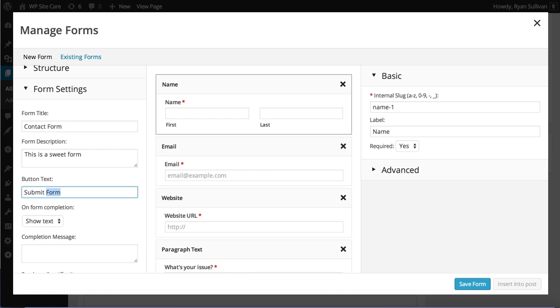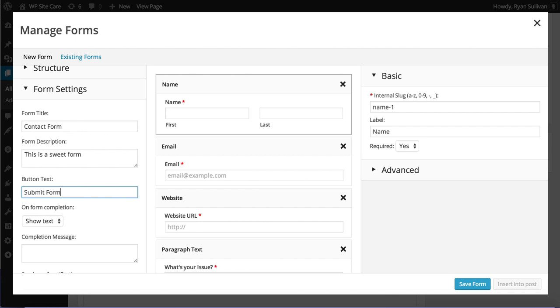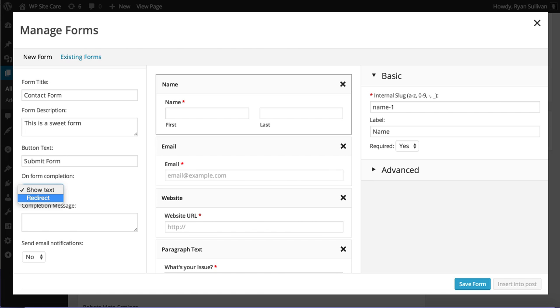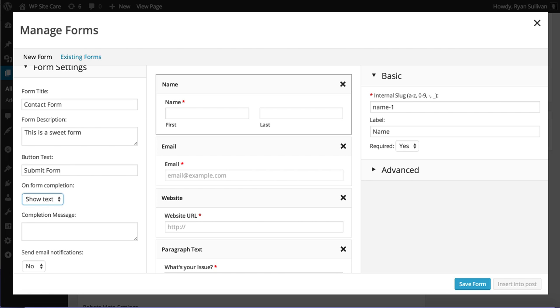We're going to say, yeah, submit form. That works. And then when the form's all filled out and they hit submit, we can redirect to another page. Or we can show text and say,